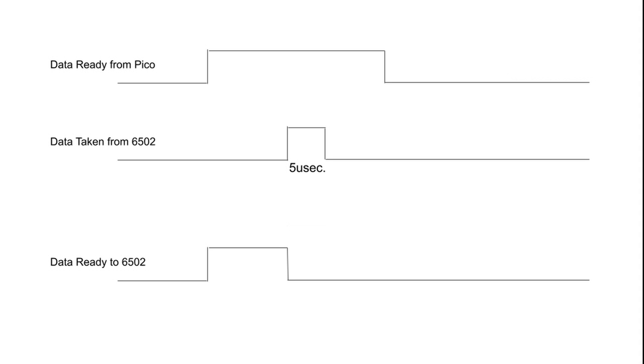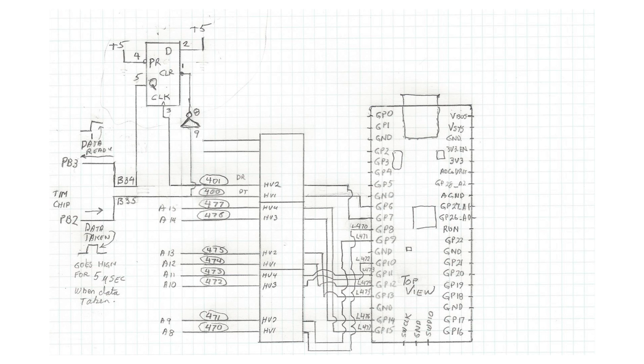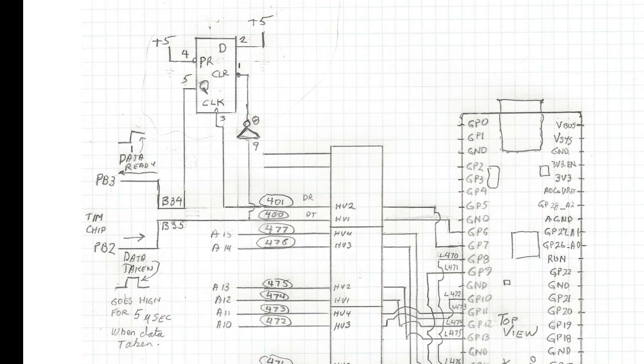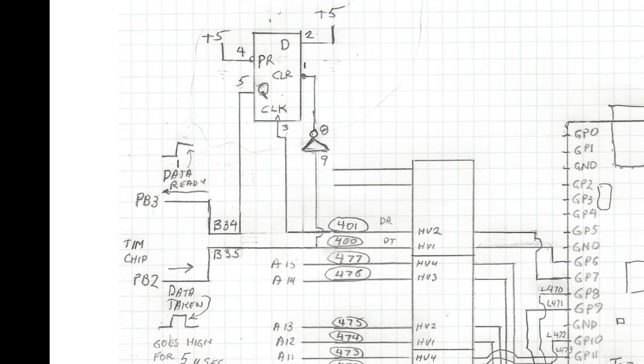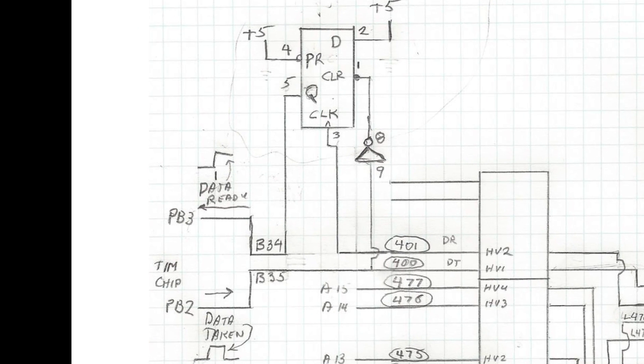I guess I've got two choices. I can either rewrite the program in a much faster language like C, C++ or I can solve the problem in hardware. Since I don't feel like learning C on the Pico at this moment and I like hardware design, I decided to add an edge triggered D flip-flop to clear the data ready signal as soon as a data taken signal was received.